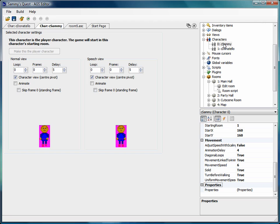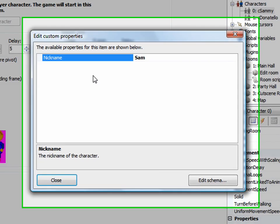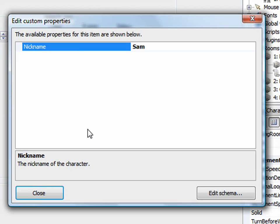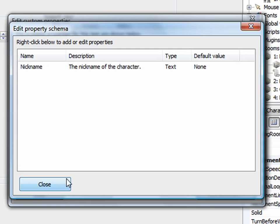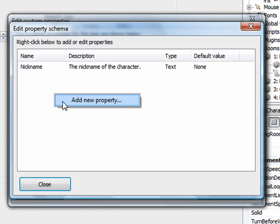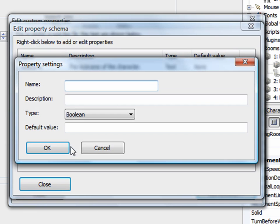Go to the characters, go to the character that you want, go to the properties down at the bottom, click the ellipses. I'll keep nickname there for now, although you don't need it for this Gabriel Knight style dialogue system. Edit schema to add a new one. Right click, add new property.